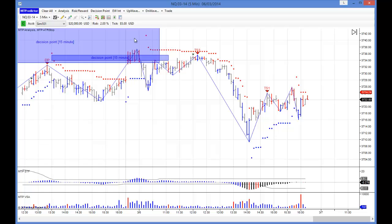So after an important high, we then had an initial decline — that's this initial decline here off the high. Then we look for an ABC retracement, which forms the first correction after the initial move off the important high. In Elliott wave terms, the initial decline off an important high or low will be deemed a wave one. The initial correction will be deemed a wave two. But more importantly, wave twos tend to subdivide into minor ABCs — and this is exactly what happened here.